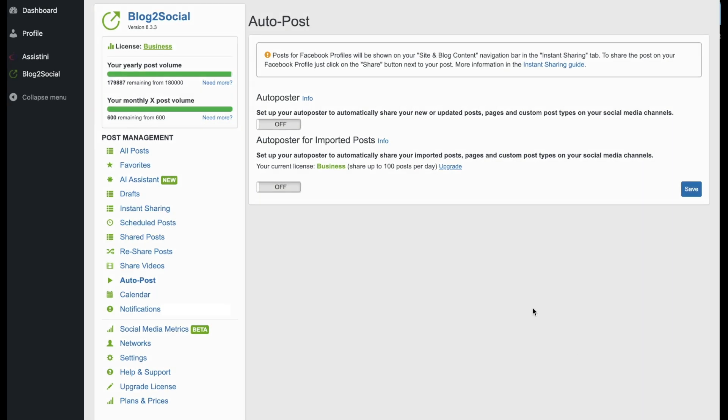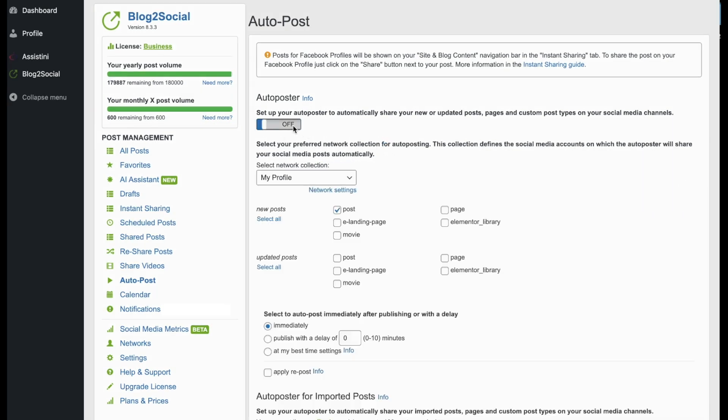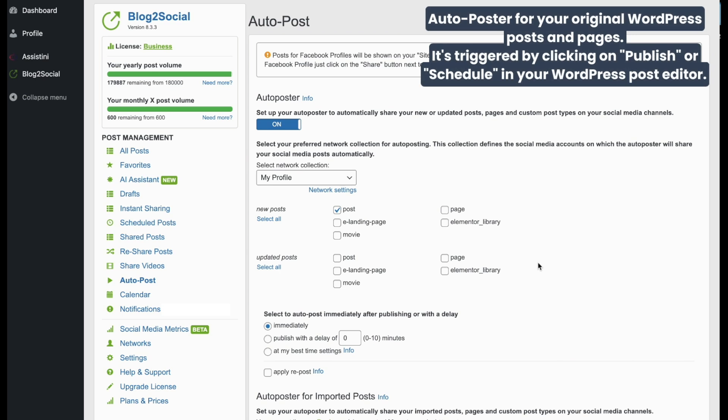This is the Auto Poster for your original WordPress content. It's triggered when you click on Publish or Schedule in your WordPress post editor.